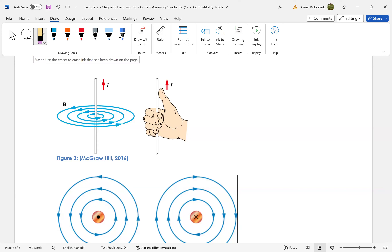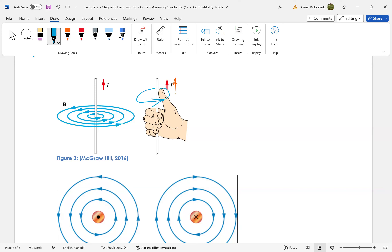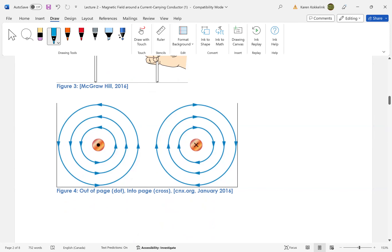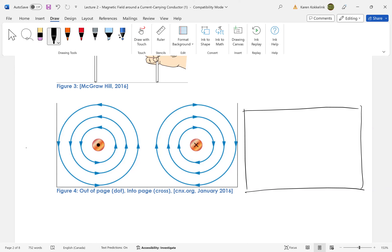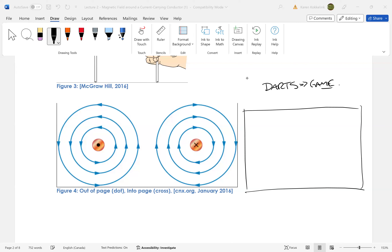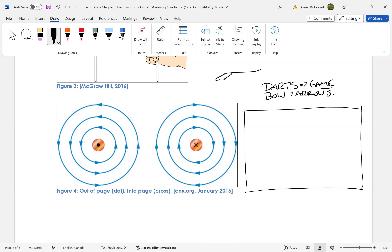Here's another picture: current is flowing in this direction, so you put your thumb up, your fingers go around, and that shows the direction of the flux going this way. Remember that the flux lines are concentric circles that get thinner and thinner farther out. Here's another way to look at it — dot out of page and cross into page — going back to looking at a plane. I like to remember this by thinking about darts or bow and arrows.